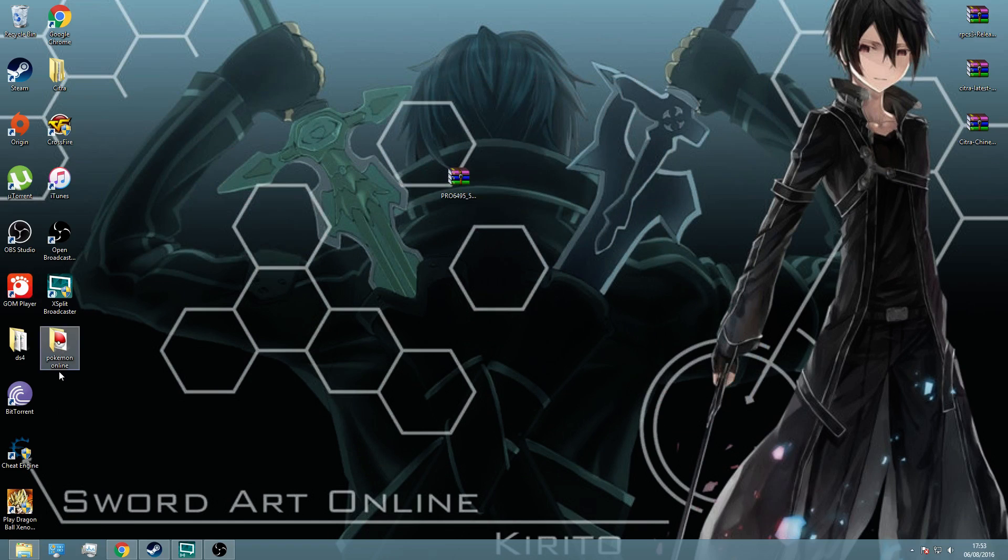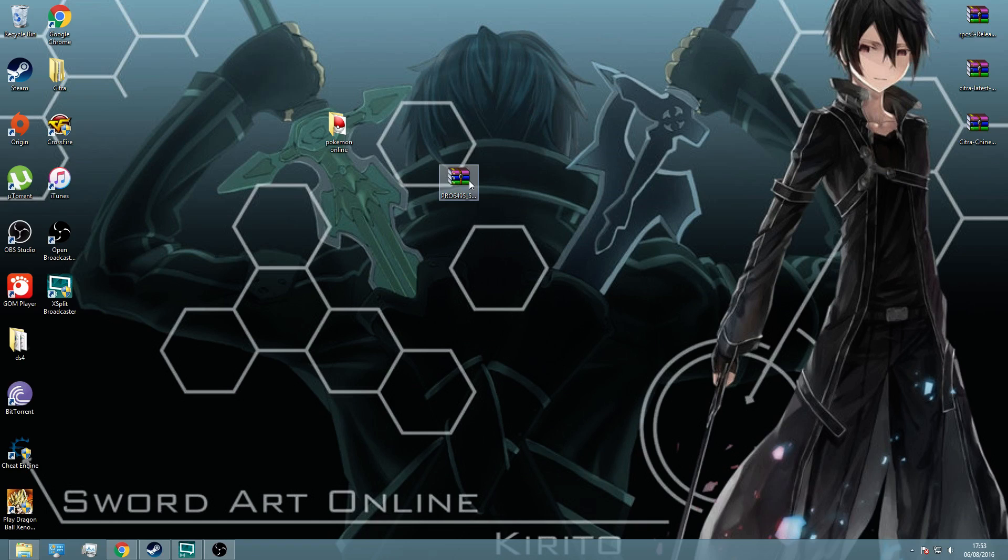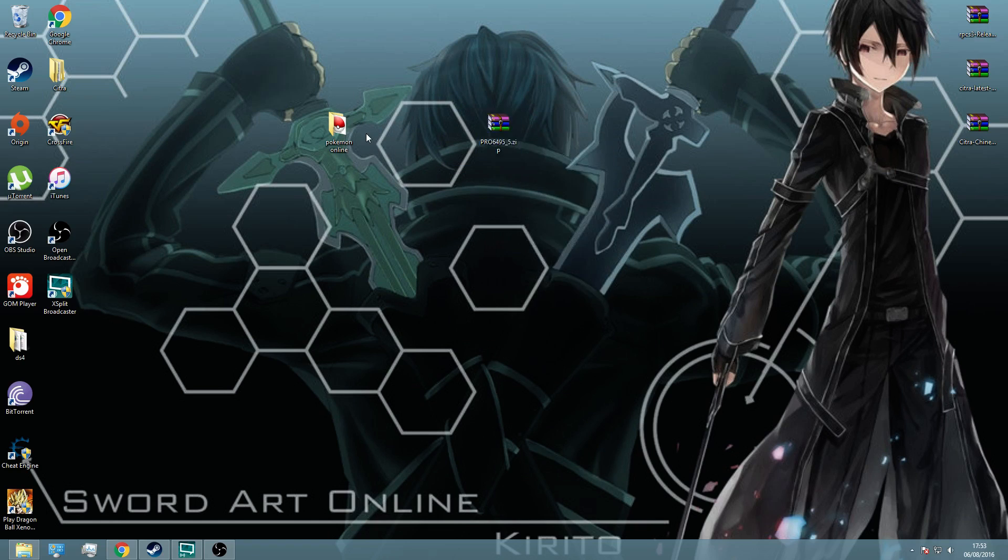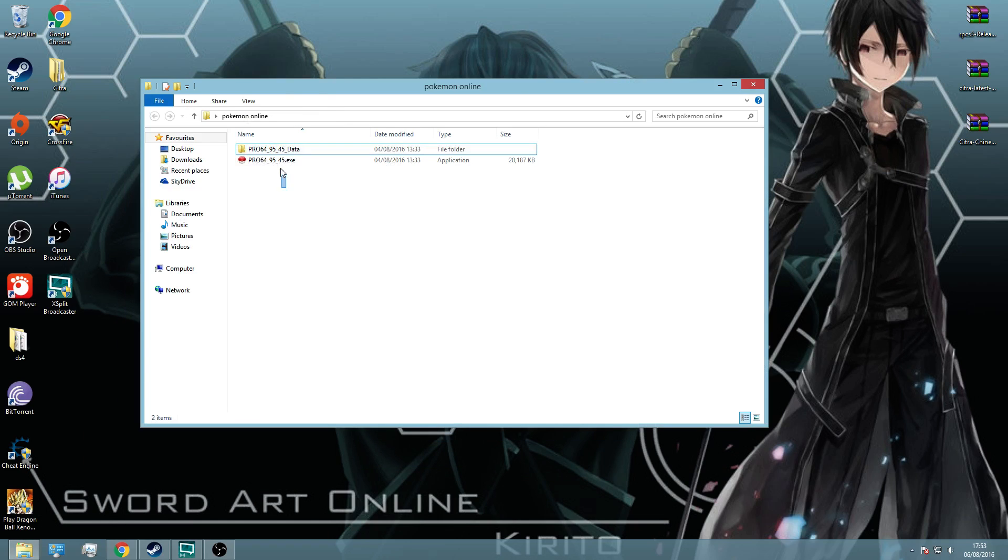So what you want to do is make a folder called Pokemon Online, like I've done there. Drag your zip file into that folder, and right click it while it's in the folder and click extract here, so the two files will be here like that.